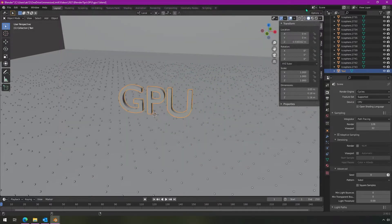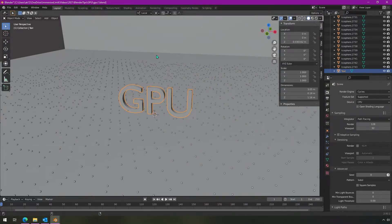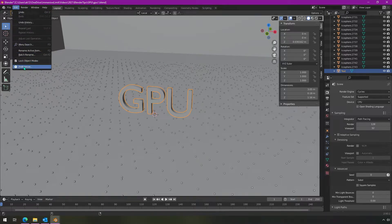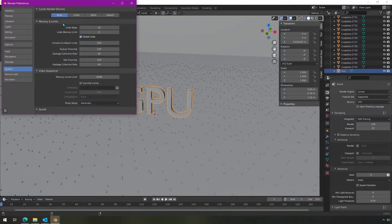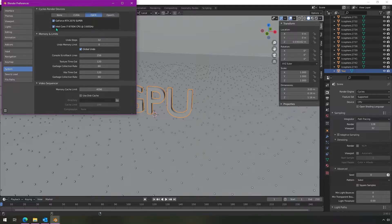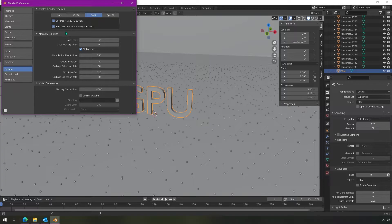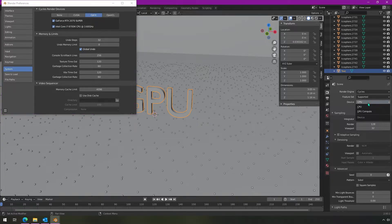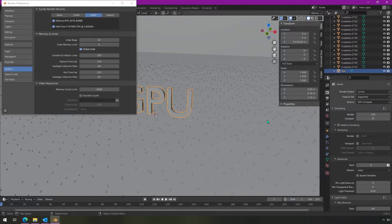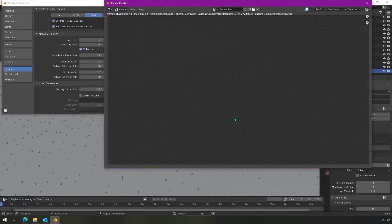So rather than wait for that to finish, I'll show you what happens when you enable GPU support. So we can go to edit preferences. I have Optix so I'm going to take advantage of it. Turn on both GPU and CPU at the same time so it's able to take advantage of both of them for compute while it's rendering. And then I'm going to switch it from CPU to GPU compute and then render.